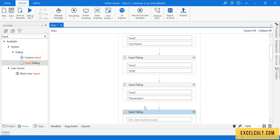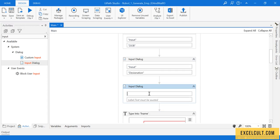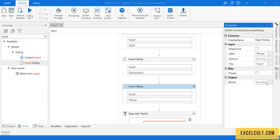Another input dialog box — this time it's for phone number. I'm creating a variable for that named 'phone'.